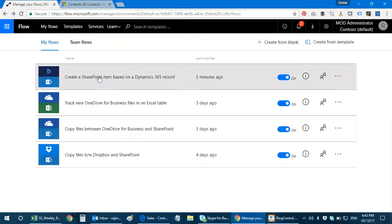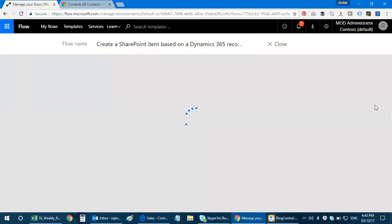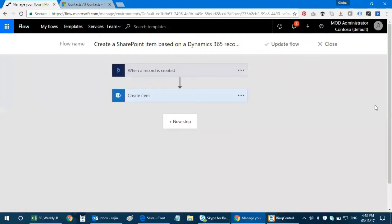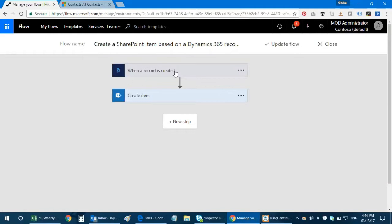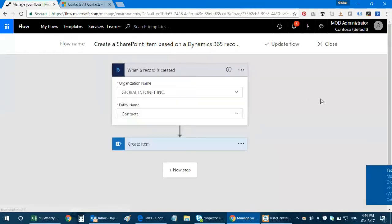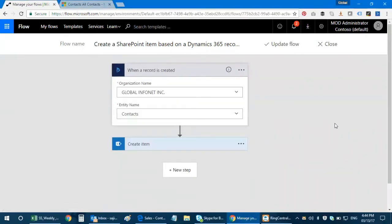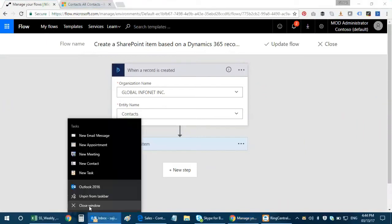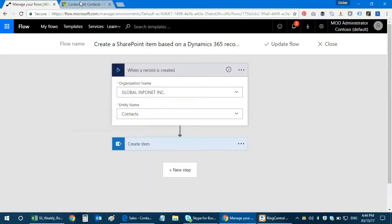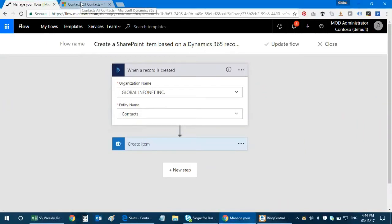Click on that. The first scenario is when a record is created in Dynamics CRM, what happens next is a workflow has been triggered. It actually creates an item in your SharePoint list in your SharePoint Online environment. I'm gonna take a scenario where I have my...